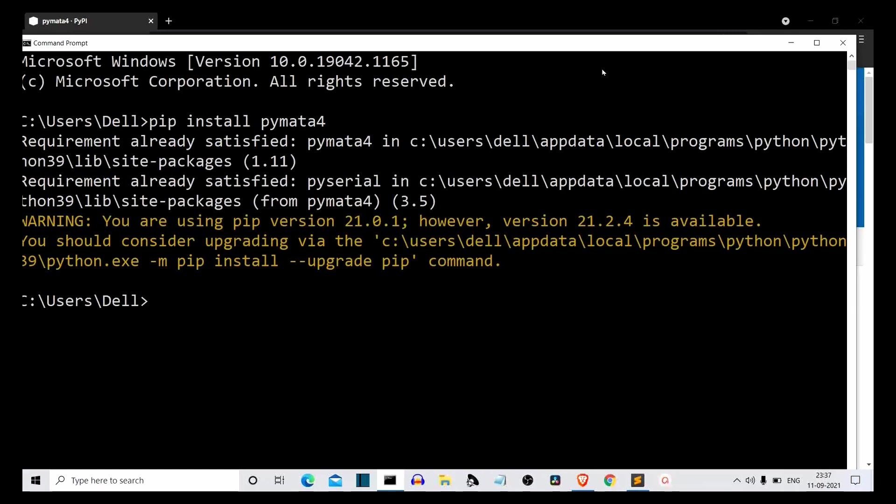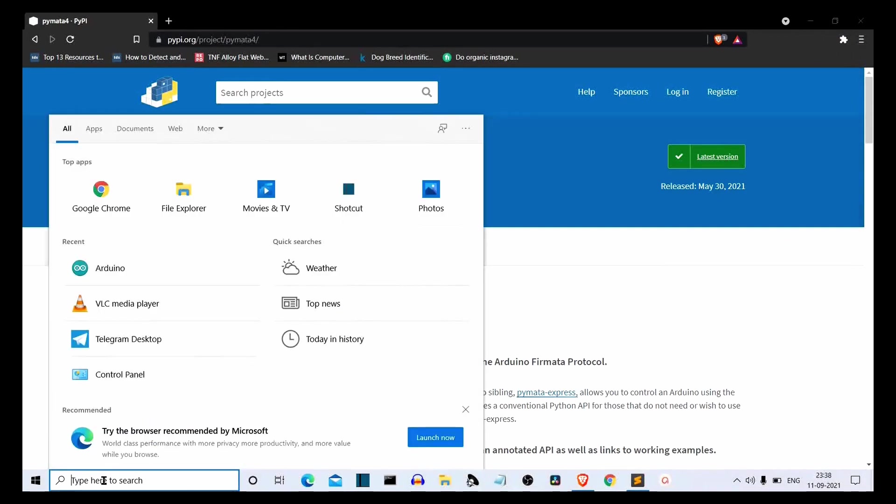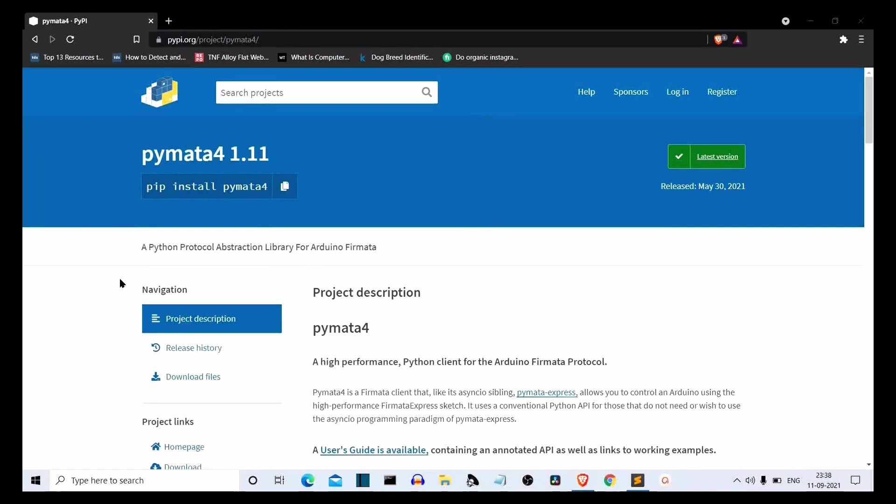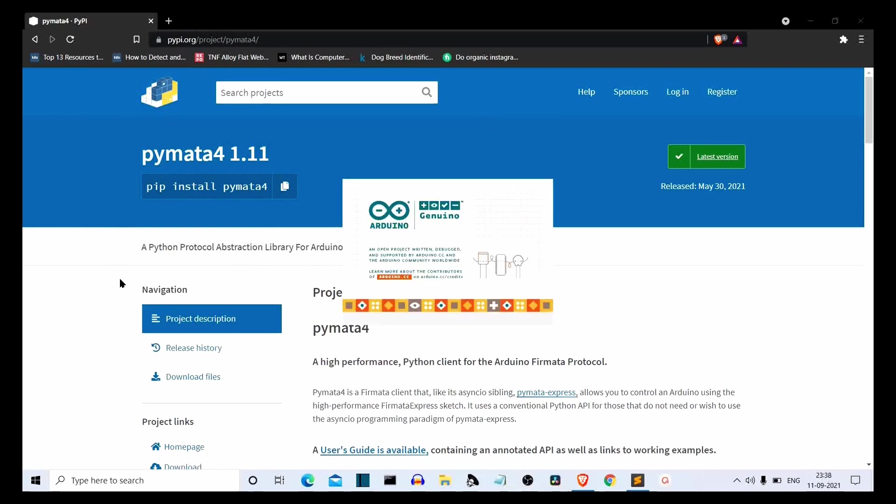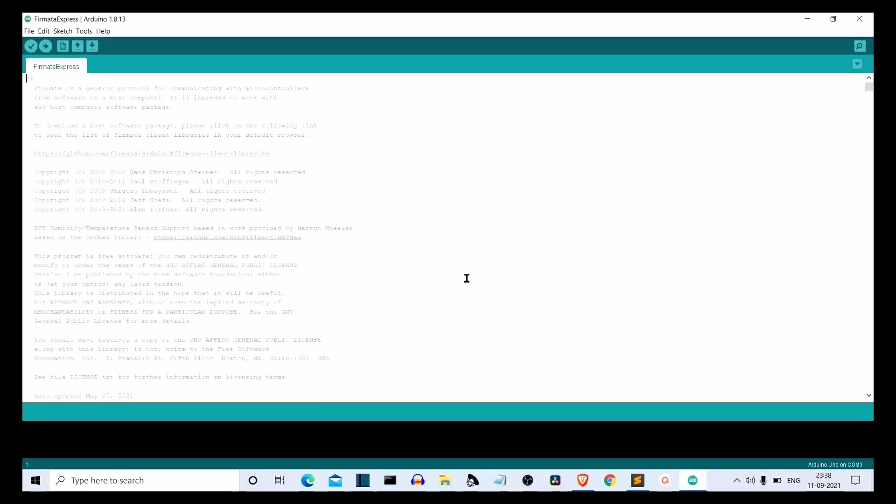So we have installed Pymata4 for our Python. Now whenever you work with Arduino, you work on this IDE. This is the IDE created for Arduino and for Arduino projects. We'll be using this for the initial part of our project, just for the initial part. After that, Python will take care of everything. We don't need this IDE after that at all.